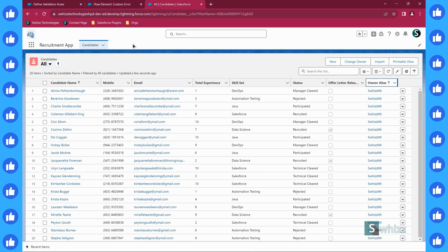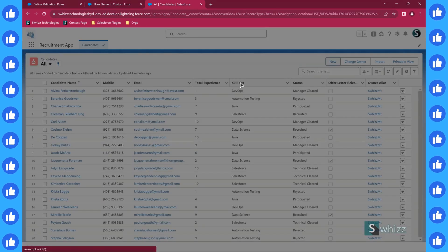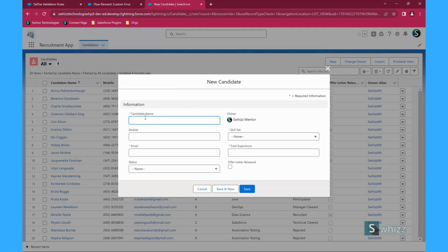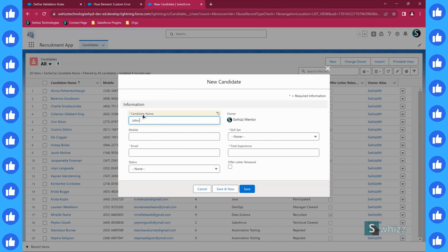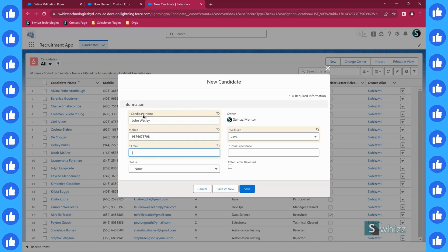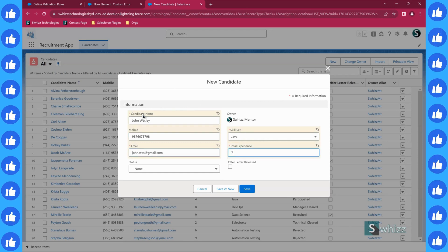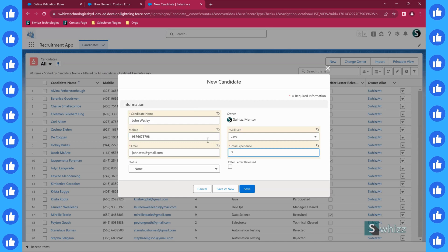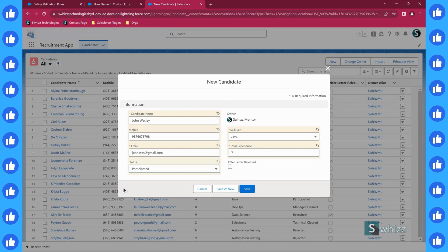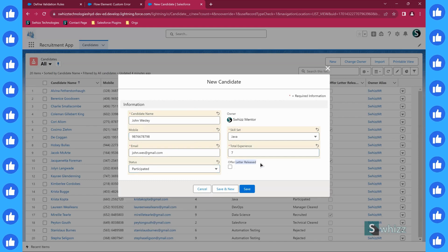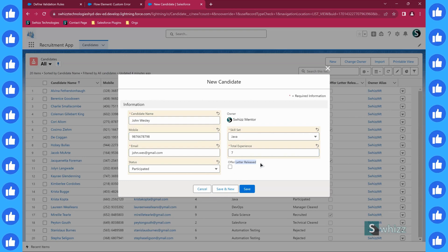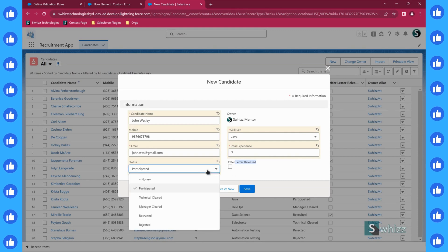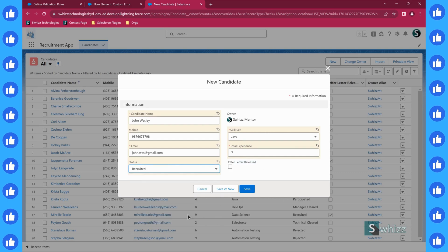In my Salesforce org I'm having a candidates object and I am creating a new candidate record. Let us assume the candidate name is John Wesley. Let us give some mobile number here. Let us select the skill set as Java, email as john.west@gmail.com and total experience seven. These are all the mandatory fields. So let us say the status is participated for right now and the offer letter released.